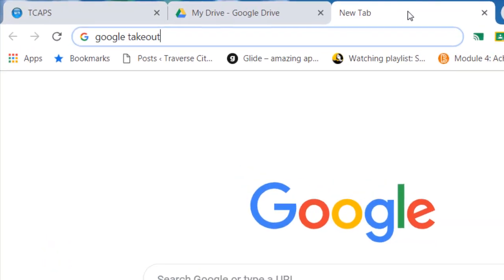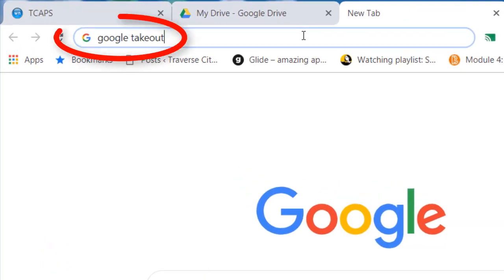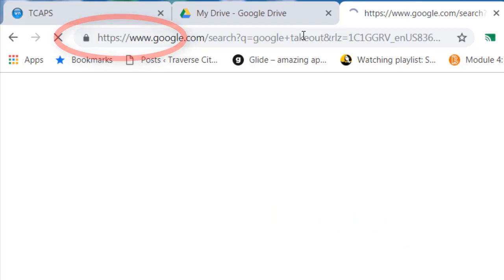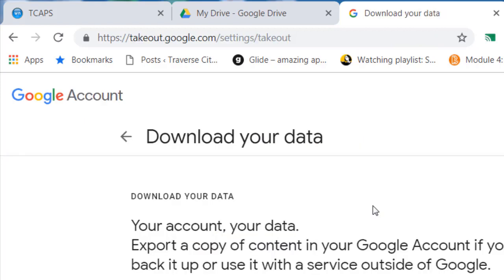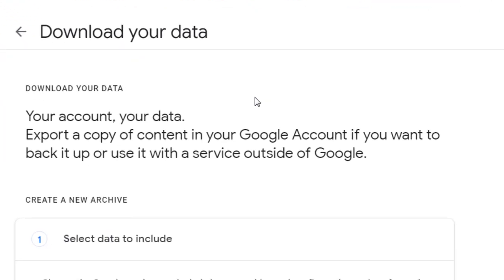The first thing to do is simply Google search for Google Takeout. You should see this link here, and I will link this in the show notes. Now we're going to tell Google what data we want to download, and it's not all of it.